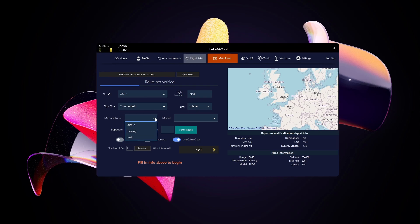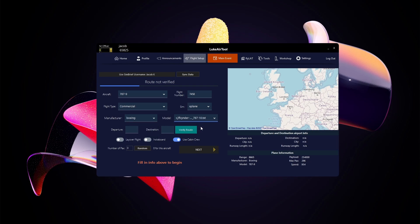Manufacturer determines which seat plan will be used, so I always choose based on the brand of airliner I'm flying — Boeing in this case. For the model I'll use the 787-10 seat plan, which works fine for the dash-nine. For departure we're going from Heathrow, EGLL, to Toronto, CYYZ.